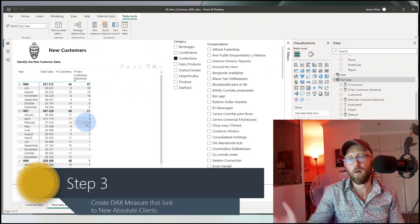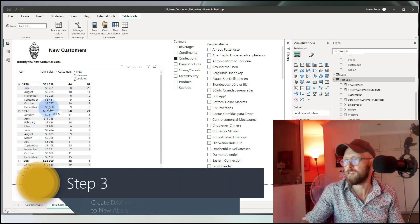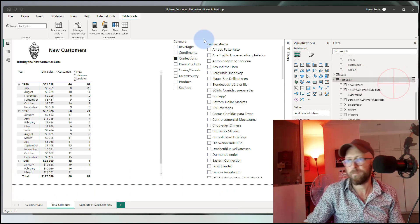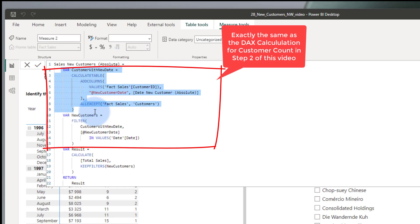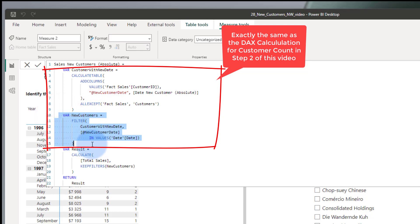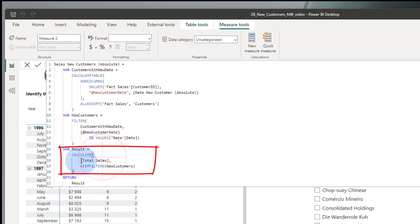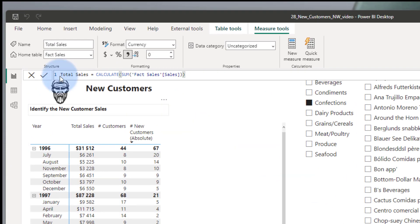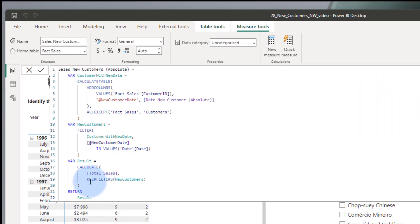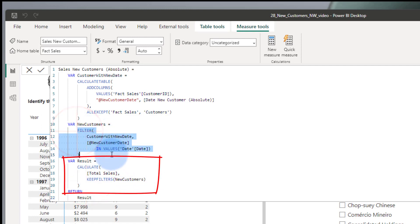Now that we have the count of new absolute customers, we need to get the total sales amount for new customers. Similar approach — we say new measure and paste the code. This absolute sales measure for each new customer uses the exact same first variable as the count measure: it gets, per customer, the very first sales date. Then we filter with the new customers as before. The only difference is that instead of COUNTROWS, we use the total sales measure — which is simply the SUM of fact sales.